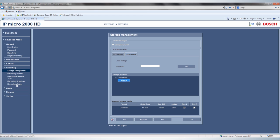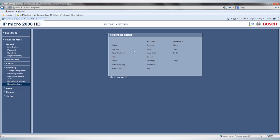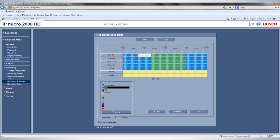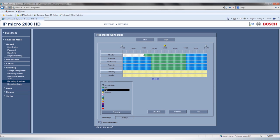You can check if recording is indeed taking place by going to Recording Status. To stop or start recording manually, go to the Recording Scheduler. Here, you can also configure different settings for day, night, or weekend time periods.